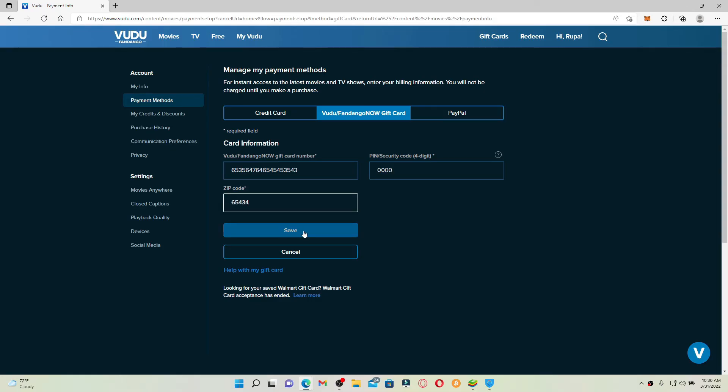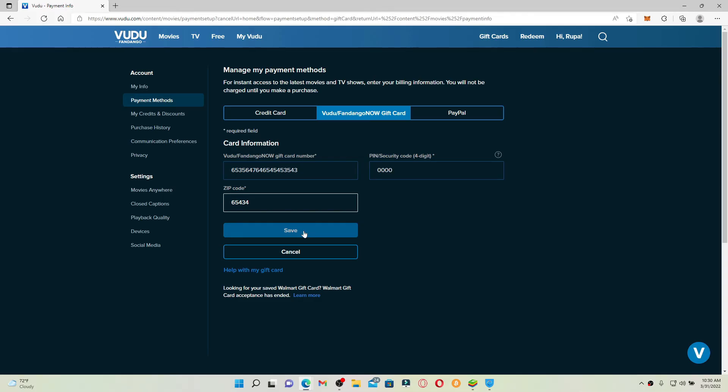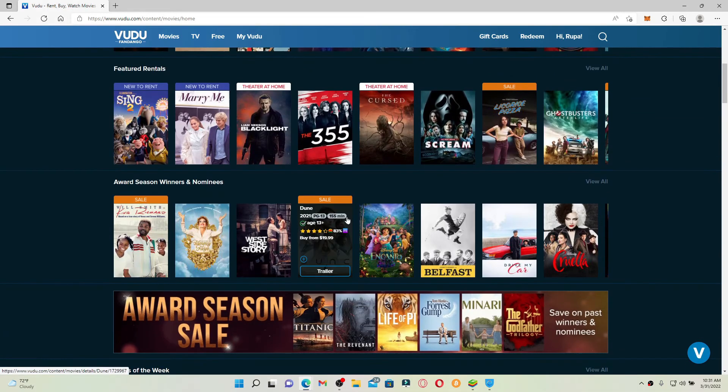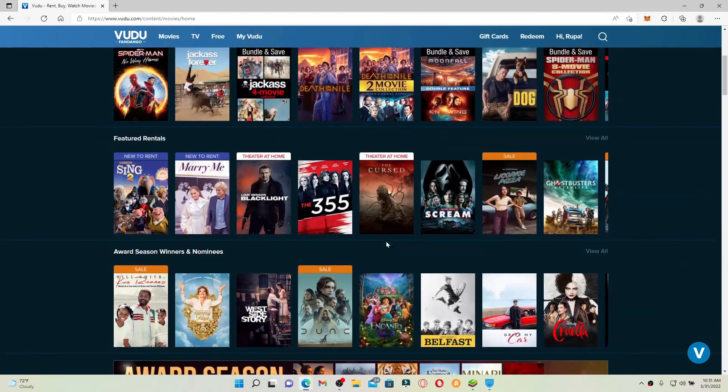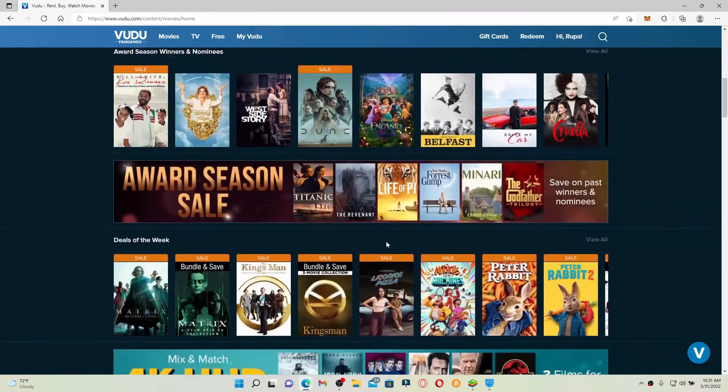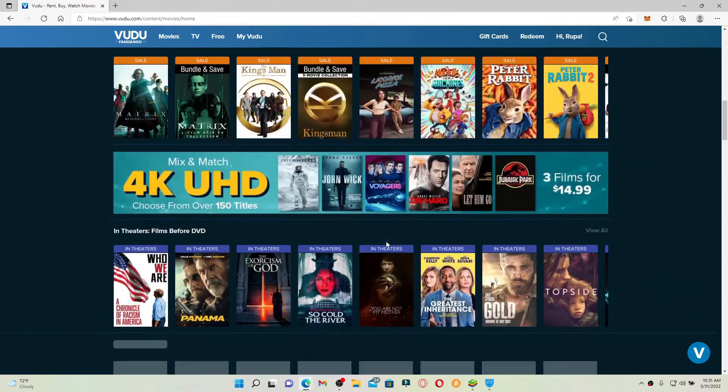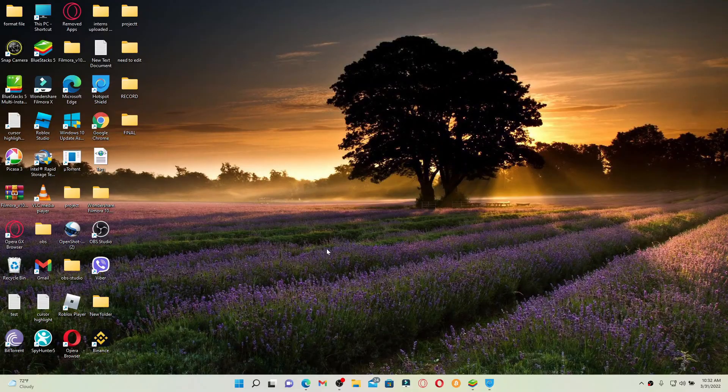And you can add a gift card on your Vudu account. Now when you select a movie that you would like to watch or rent, your gift card will be automatically applied while checking out. That is how you can easily redeem Fandango gift card with vudu.com.